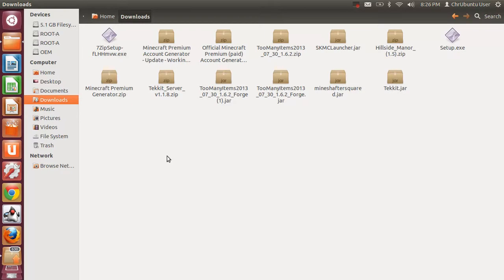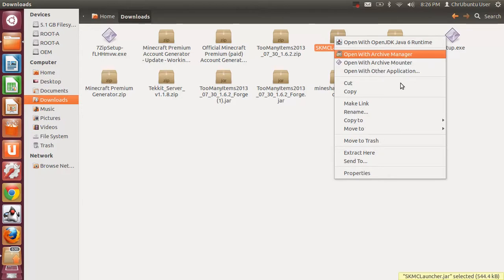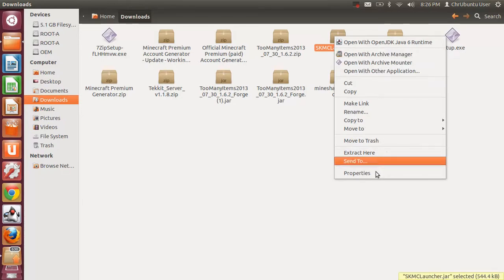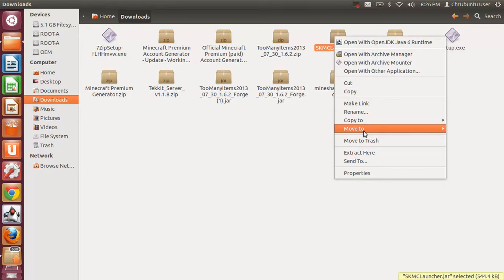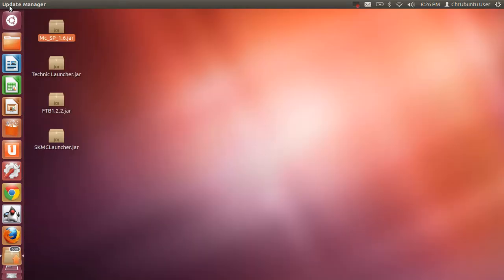But say I wanted to do another launcher, I would just go to Move To Desktop. And then, I would X out of this. And then, as you can see, it's down here. But I'm not going to use this one.